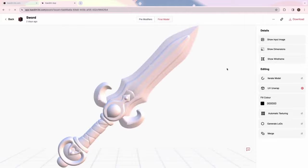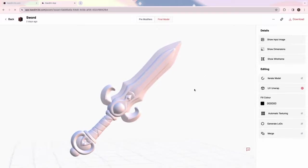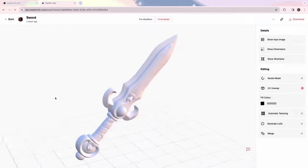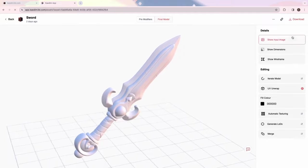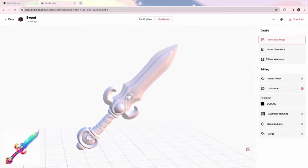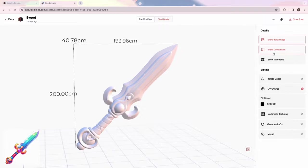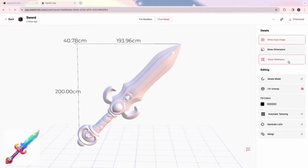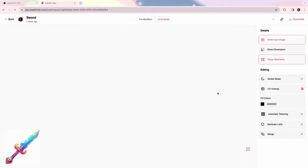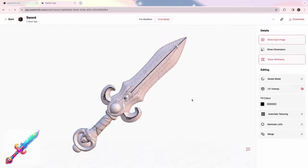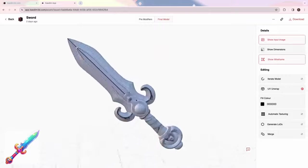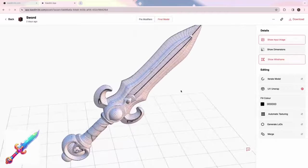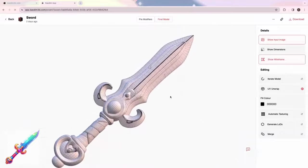In the 3D Studio, you can show the input image, which makes it easy to compare it against your model. Show Dimensions tells you the length, width, and height of your model. And Show Wireframe shows you the topology of your model. We'll dive into the editing features later on in the video.